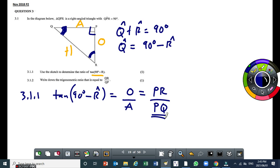Then 3.1.2: write down the trigonometric ratio that is equal to QR over QP. So QR is the hypotenuse. As long as QR is a hypotenuse, it means we are talking about a reciprocal function.